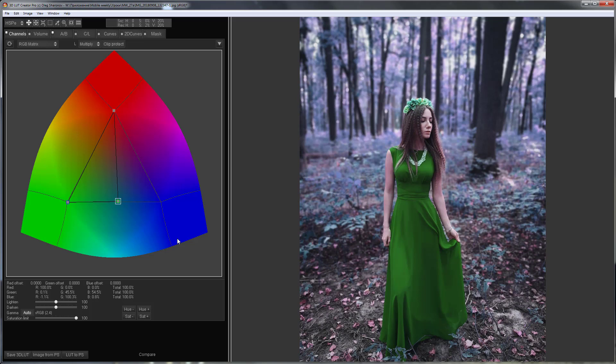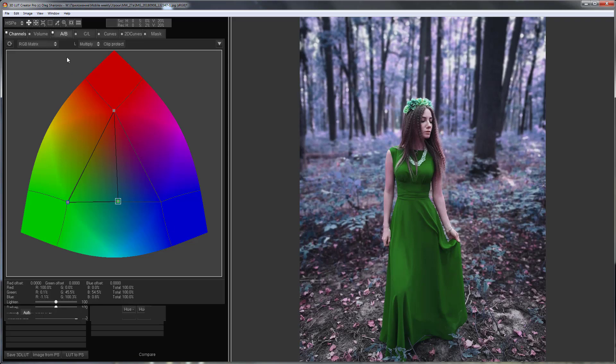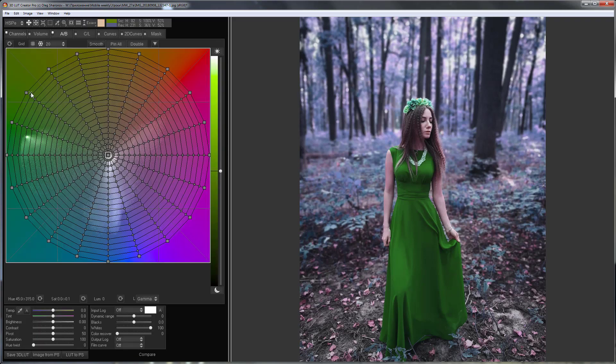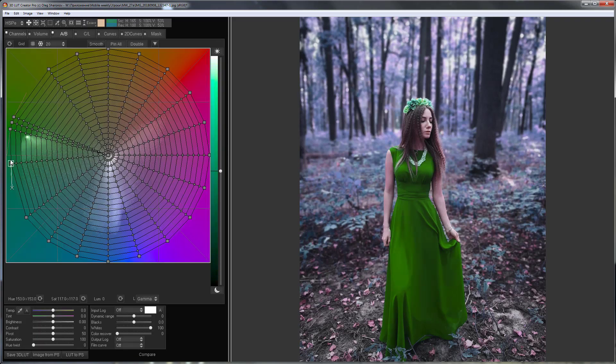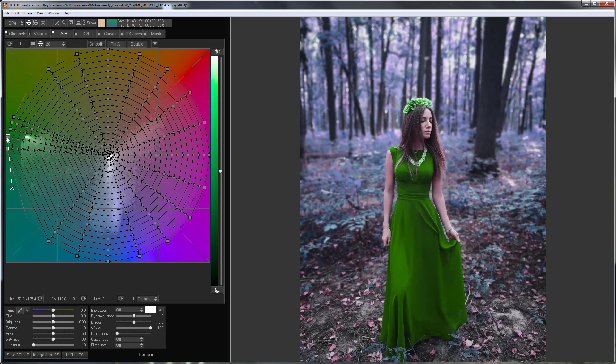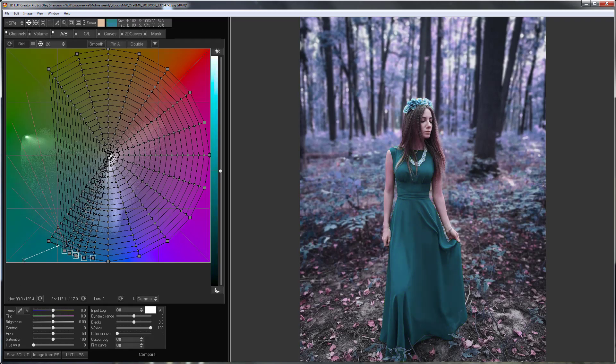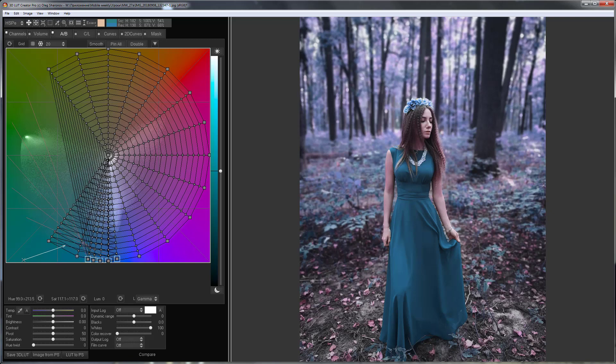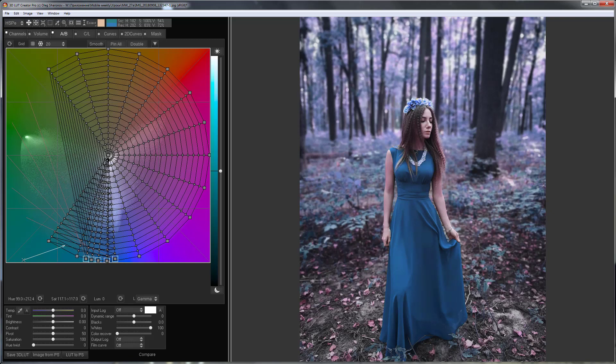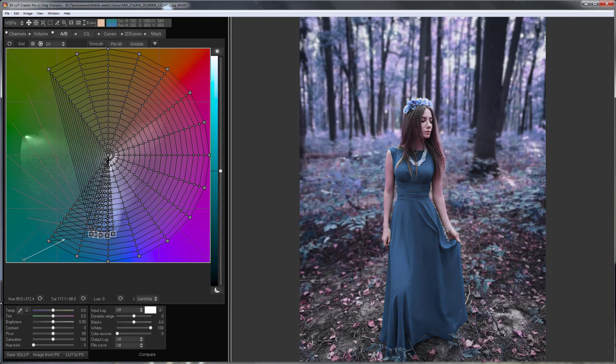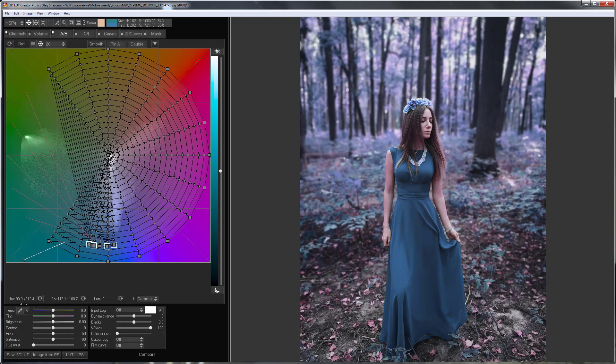It remains only to correct the color of the dress. I will do it on A-B grid. First of all, I will change its color. Then, I'm going to slightly reduce the saturation of the dress.